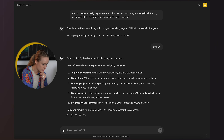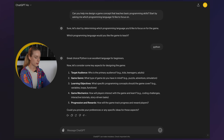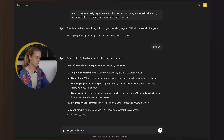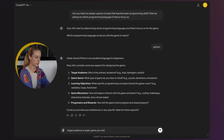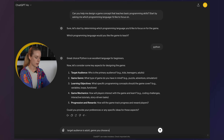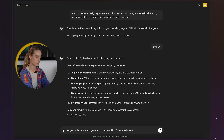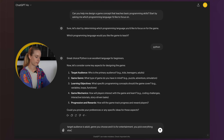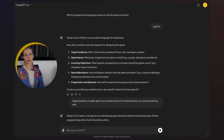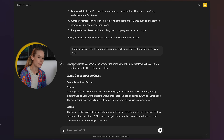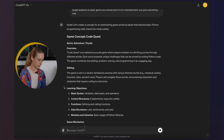It wants to know target audience, game genre, and learning objectives. Target audience is adults, genre — you choose — and it is for entertainment. You pick everything else. Obviously, if you were doing this for something specific you'd want to get very particular, but for this I want to see what they have up their sleeve.